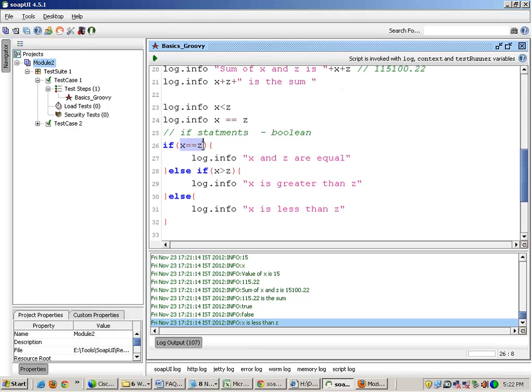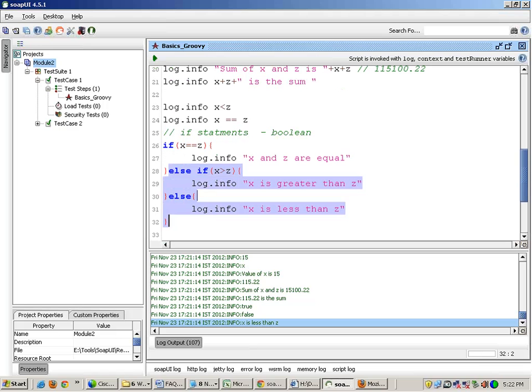It compares the values. The control will go inside this statement only if the condition evaluates to true. If the condition is evaluating to false it will not go inside this statement, and maybe you can use if and else and do whatever you want to do.